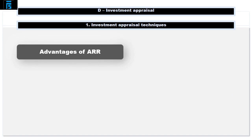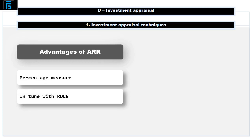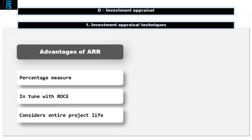Accounting rate of return has several advantages as an investment appraisal technique. First, it's a percentage measure and managers like percentage measures as they can easily be compared to alternatives. Secondly, it's completely in tune with something that shareholders look at anyway — return on capital employed. It makes perfect sense for management to manage ROCE by considering the ARR of individual projects. Finally, in contrast to payback period, accounting rate of return does consider the whole life of the project.